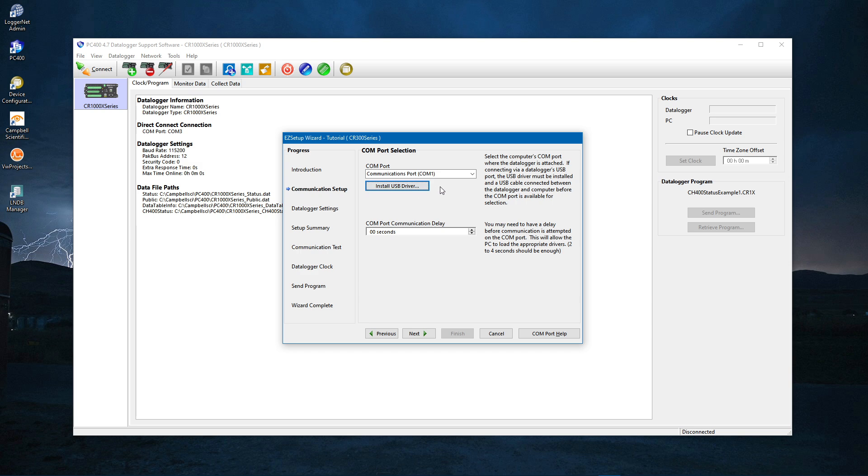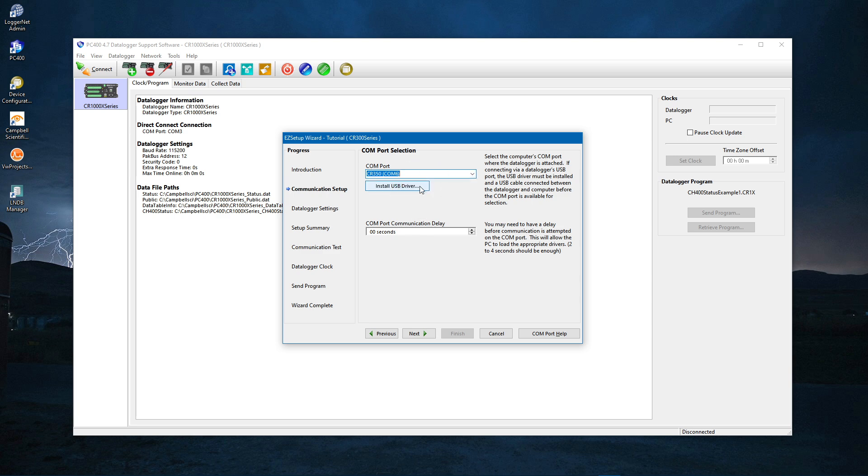Once the drivers are installed and the CR350 connected to the computer, select the drop-down menu and the COM port will show up as CR350 COM. COM 6 in this case. Your COM port may have a different number. Next.